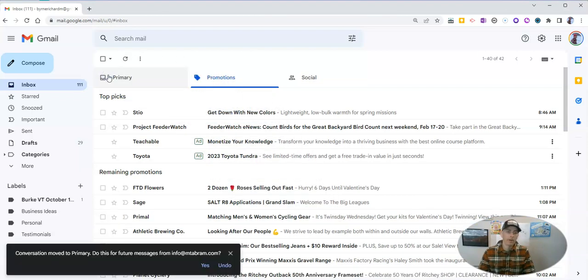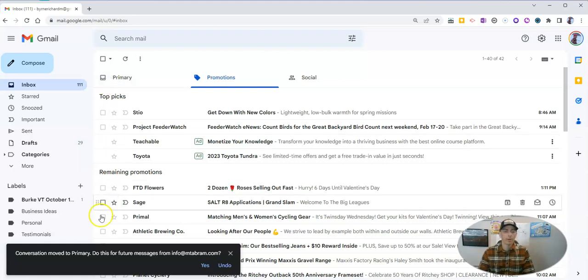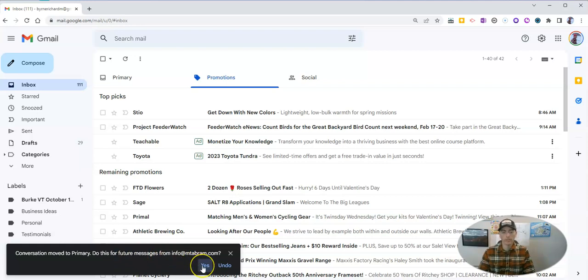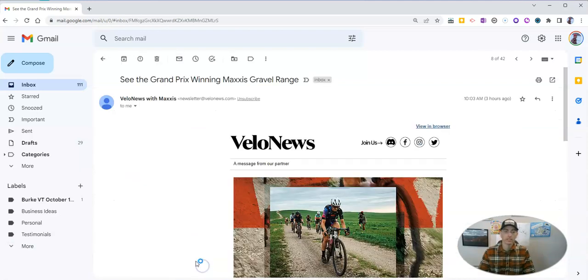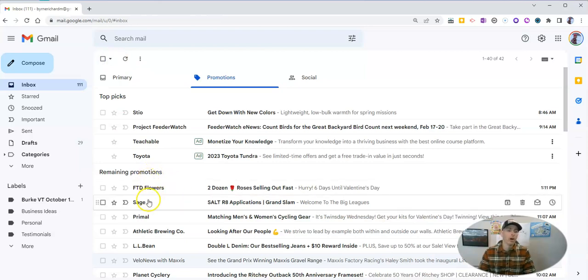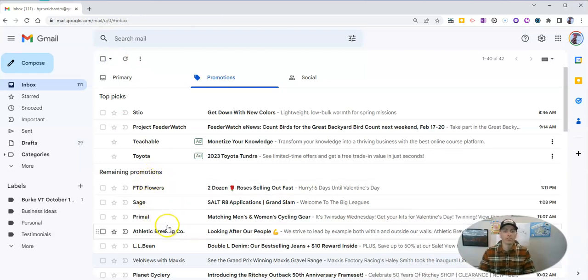And now it's in the primary tab and it says hey, for future messages do you want to do that same action? Yes. And we can see that in the future all those messages will now go to my primary instead of my promotions tab.